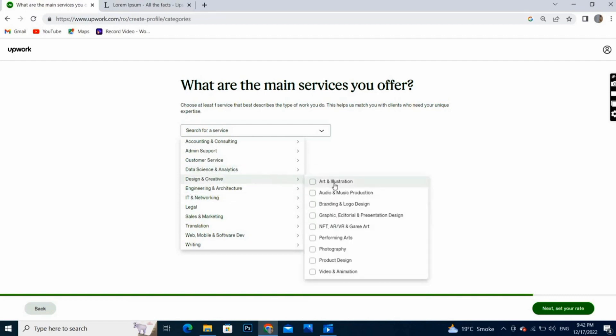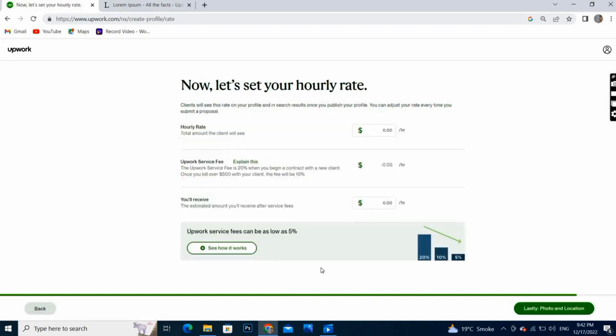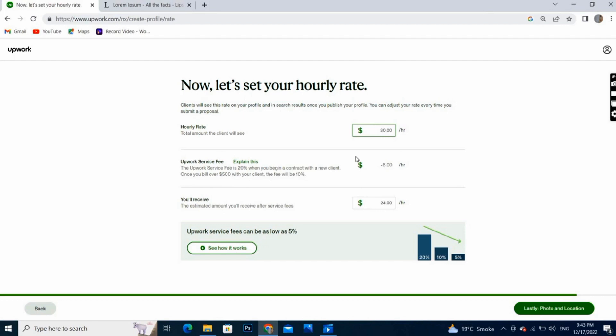Here we have to define our hourly rate, how much we are expecting. I will write $30 per hour. As you can see how much Upwork will deduct the fee for every project. And next.